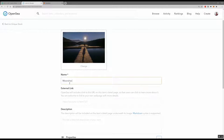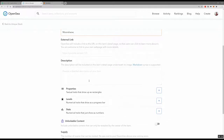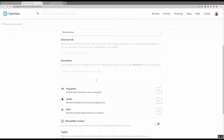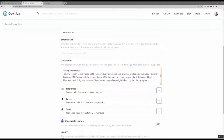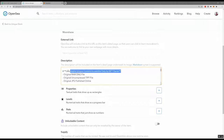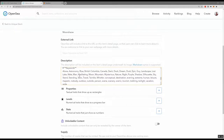Now you can enter a name, and you can also add an external link to your site. The next section is the description. I've come up with a format I want for the description and put it into a Google Sheet, so I'm cutting and pasting. I've got information about what's included in the unlockable content, additional information about the rights, and keywords. One thing that's not great about OpenSea right now is they don't handle keywords well — that's something that can definitely be improved on.